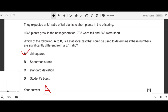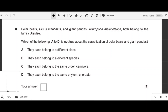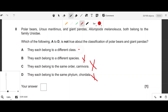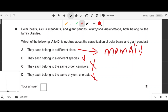Question eight: polar bears and giant pandas both belong to family Ursidae. Which statement is not true? They belong to different species — correct. They belong to the same order Carnivora — correct. They belong to the same phylum Chordata — correct. But they do belong to the same class, Mammalia, so option A — 'they each belong to a different class' — is not true.